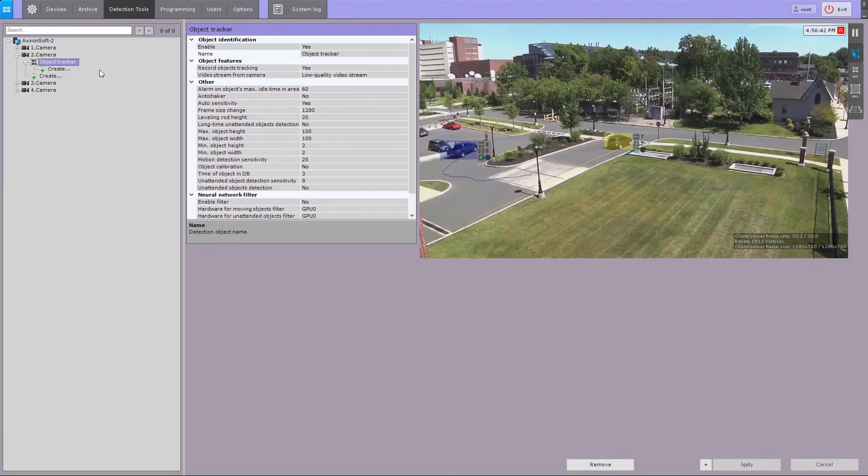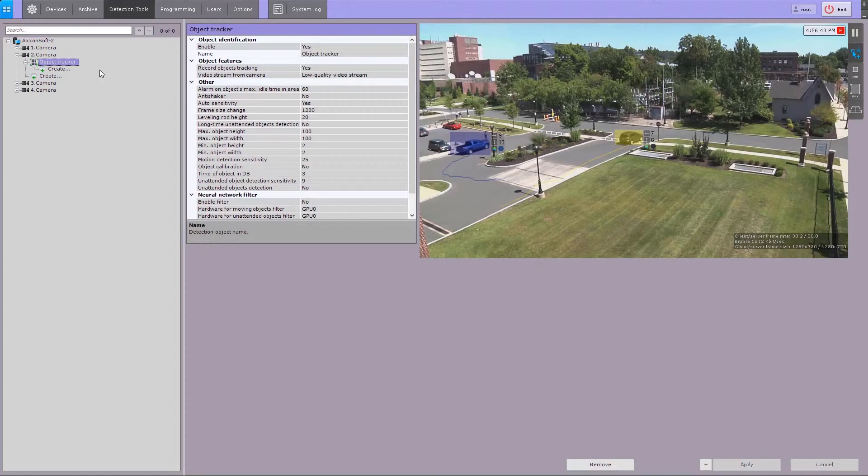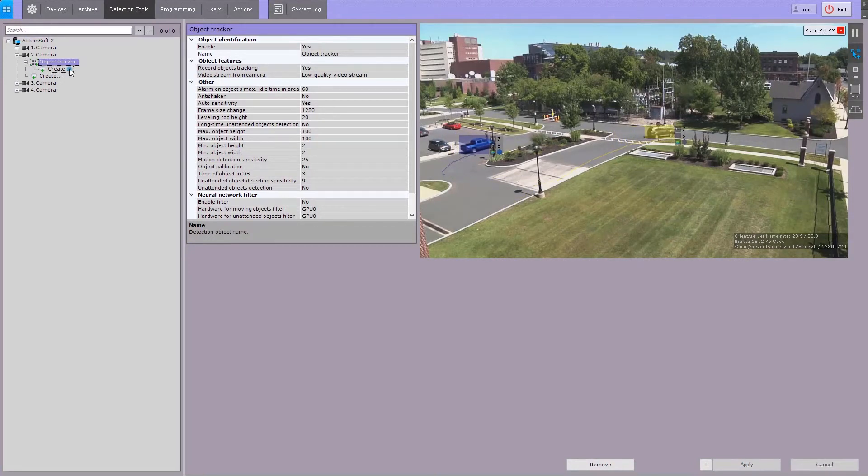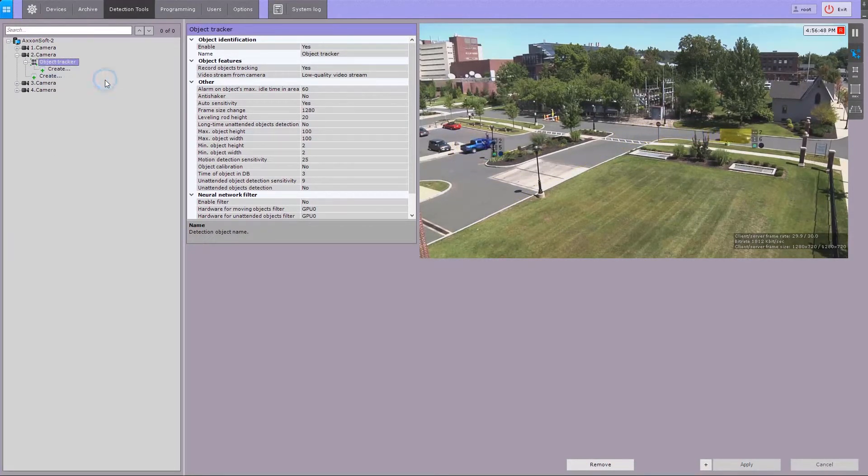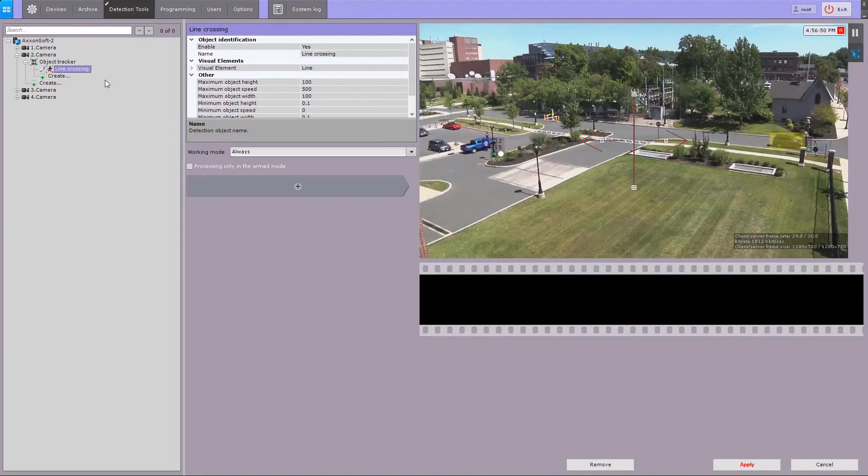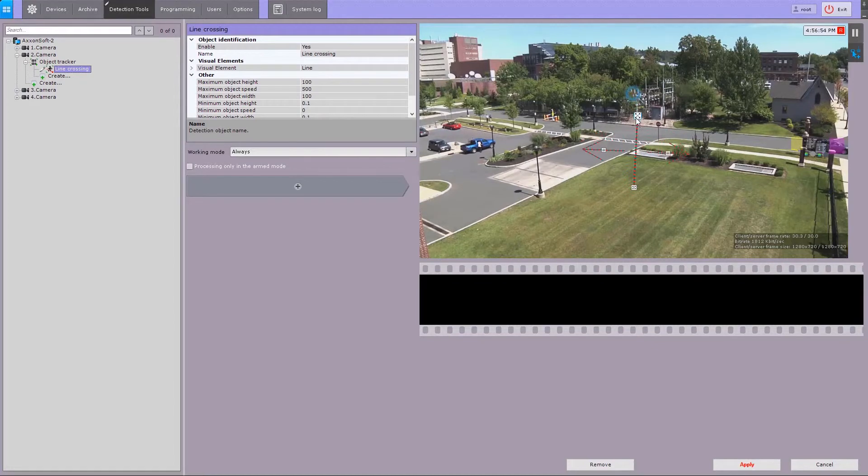Let's try the Line Crossing Detection Tool, part of the Scene Analytics Toolkit. After you create a Line Crossing Detection Tool, you can see a virtual line in the field of view. Set the endpoints of the line.